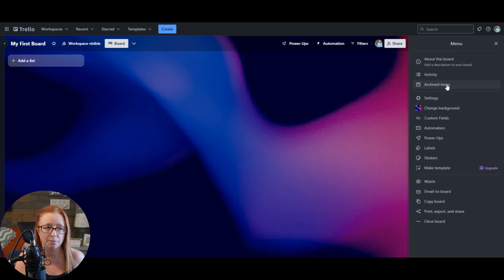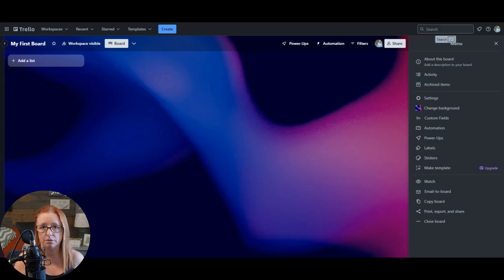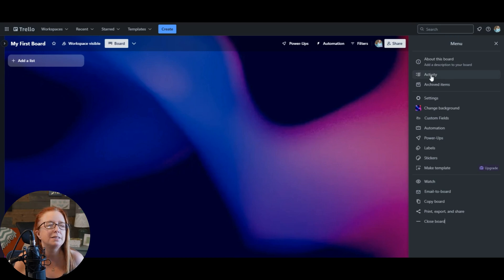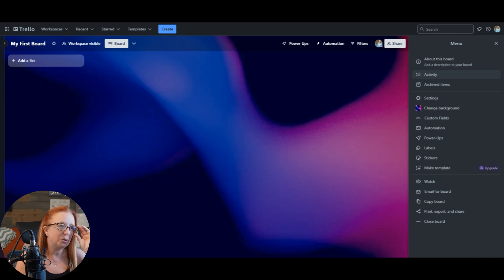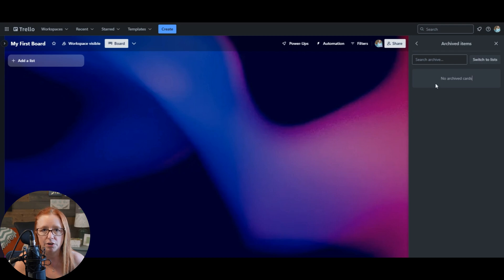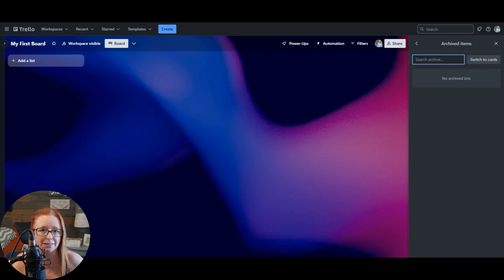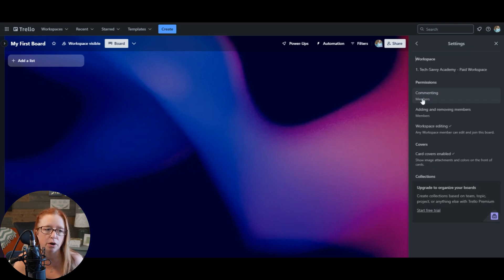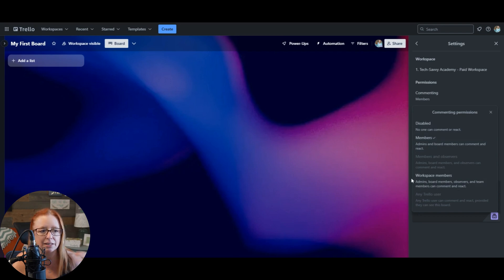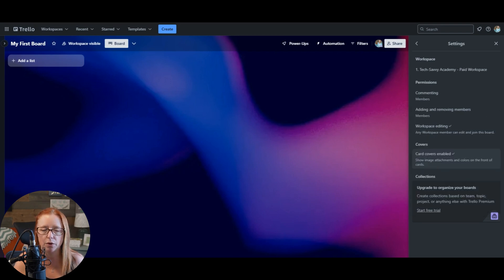You've also got archived items — and I actually just learned this was here. Because you can search for archived items across the entire account using the search bar. But let's say you accidentally archive a card on a particular board — and don't worry, because it happens to us all. You can come straight here and see all of the archived cards or lists from this board in particular, making it a little bit easier to find those things. And then here are the board settings where you can indicate who can comment, react, and do different things — this is where those permissions are.